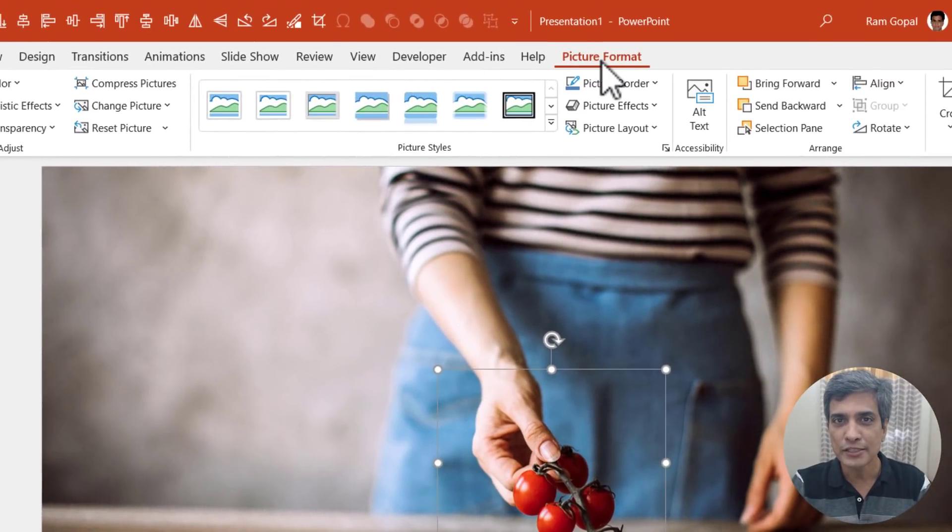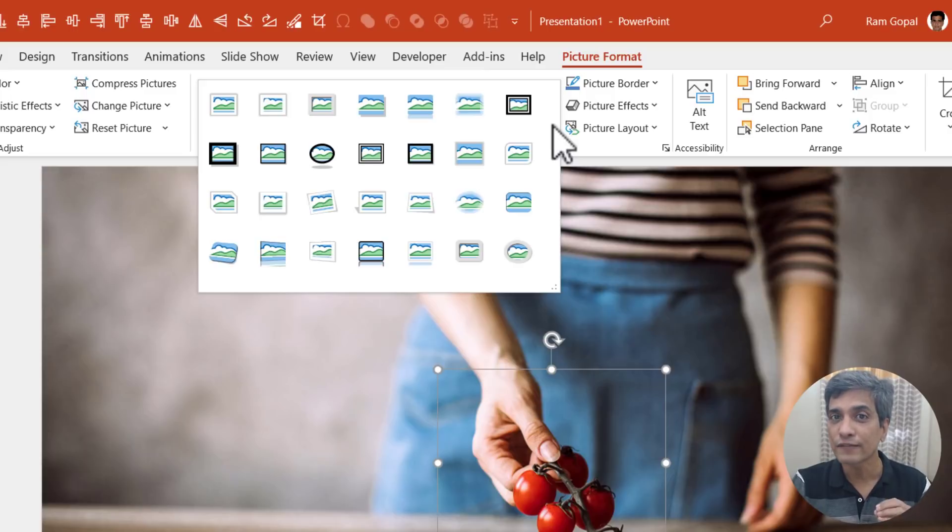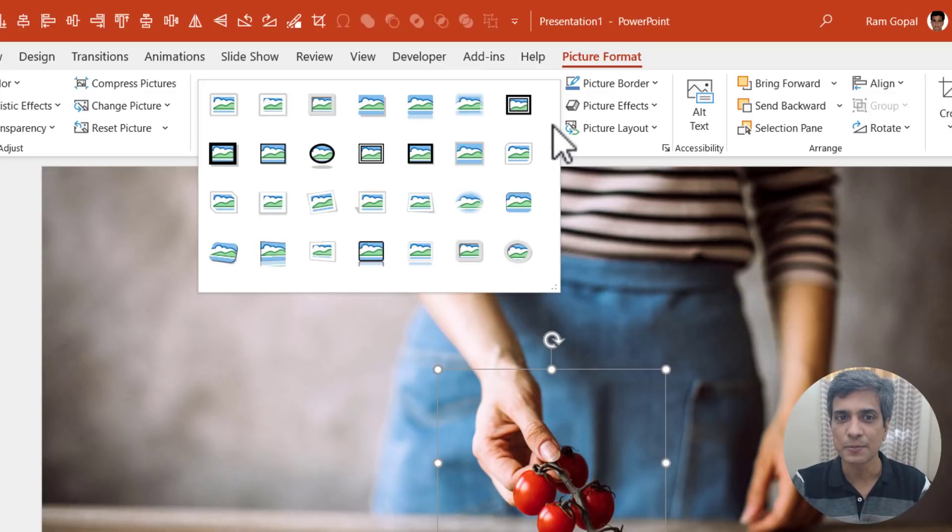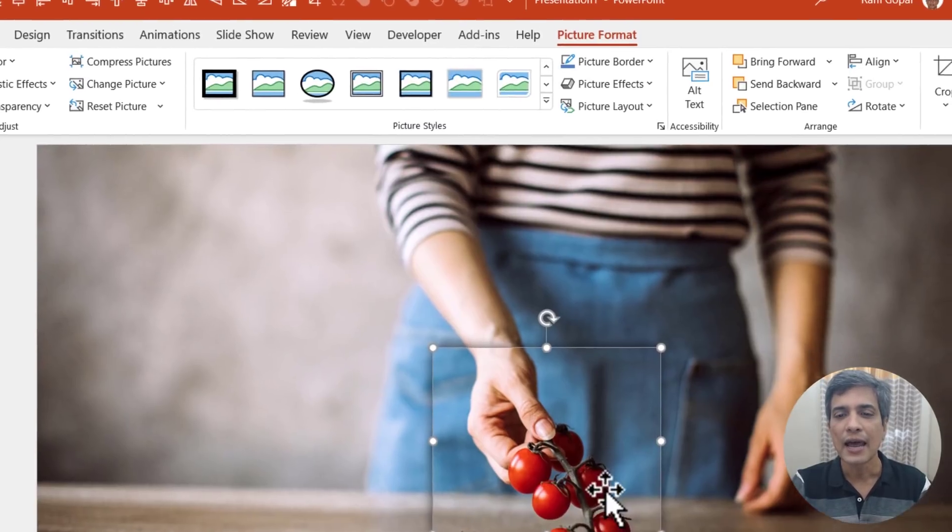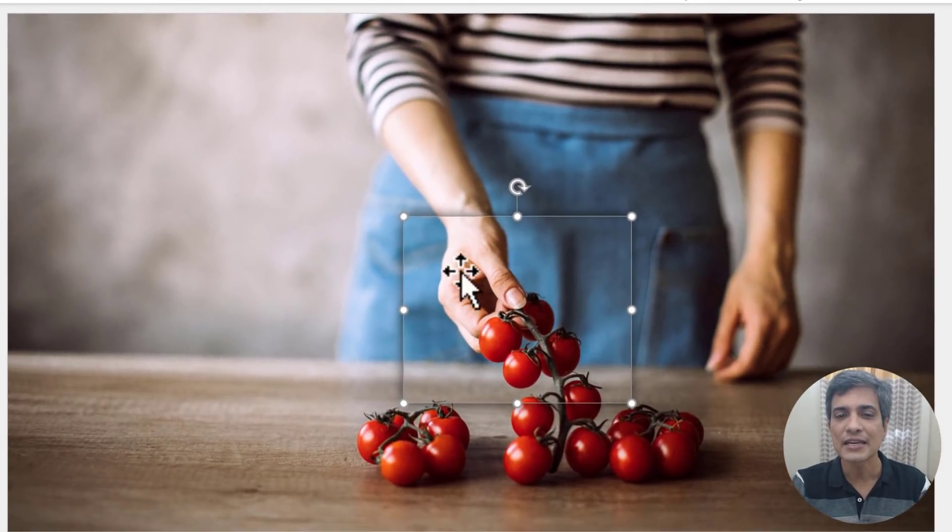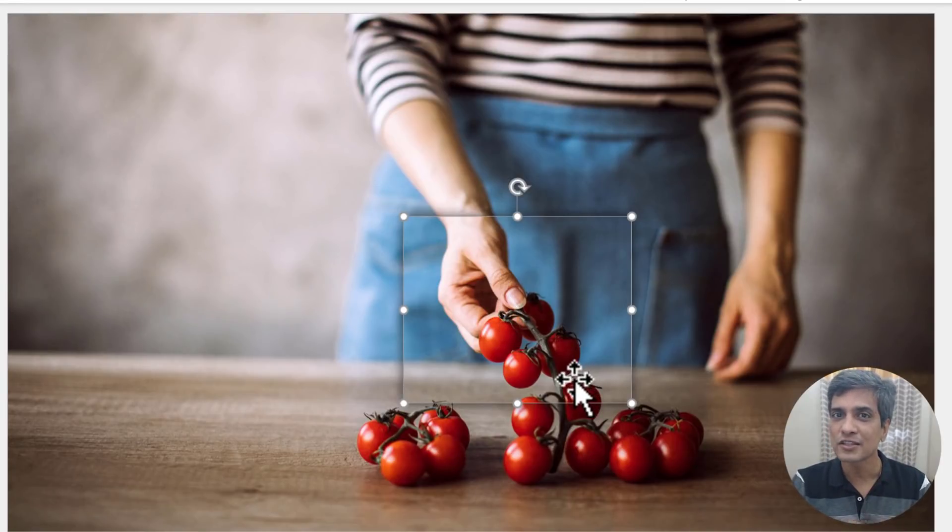So let us select this cropped piece. Then go to picture format. Go to picture styles and then choose one of the ways you can highlight that specific area. Now I can choose this option here called center shadow rectangle and you can see that there is a slight shadow around the cropped area which brings the viewers attention.